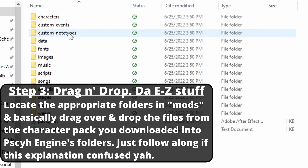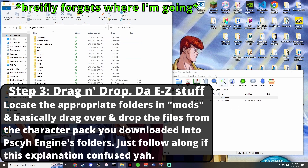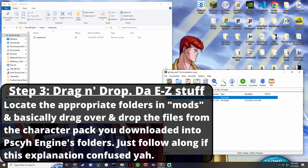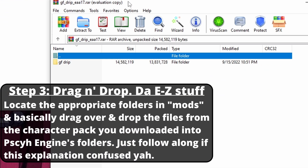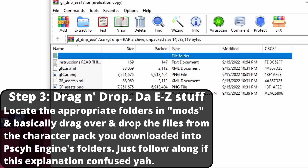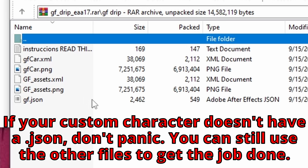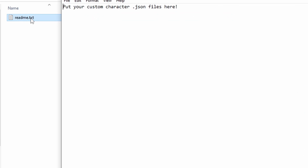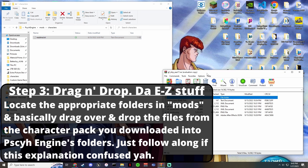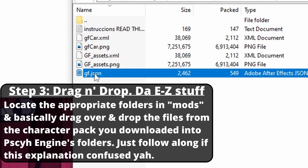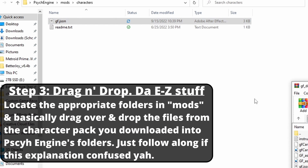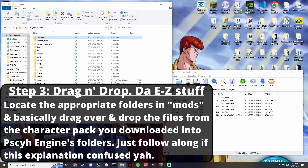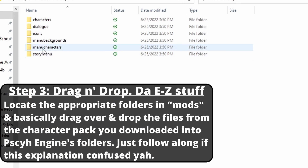In the Psych Engine folder, go to mods, then go to characters. Open up the GF drip folder — or whichever character you're using. You should see a couple of files: a JSON, assets, XML, and whatever other stuff they give you. If you aren't sure where stuff goes, you can read the instructions. All you gotta do is take the JSON — drag and drop that right into the characters folder. Done — it's literally that easy.